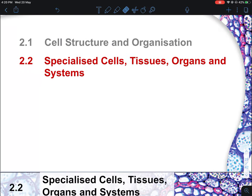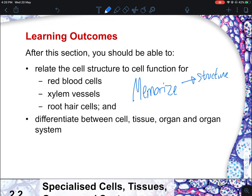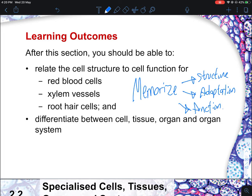Now we move to specialized cells. There are only three specialized cells in your syllabus: the red blood cell, xylem vessels, and root hair cells. You must memorize the structure, adaptation, and function of each. This is a very good essay question that can carry a lot of marks. You should also be able to differentiate cell, tissue, organ, and organ system — this usually comes up in MCQ where they give a picture and a table for identification.